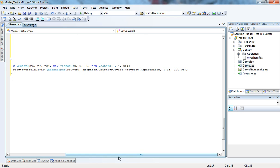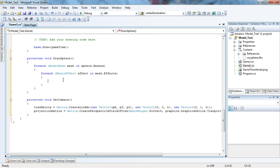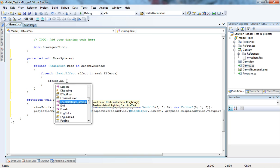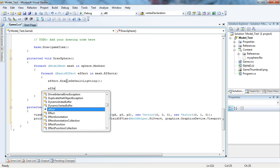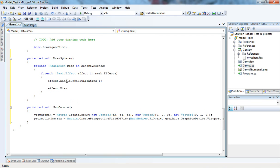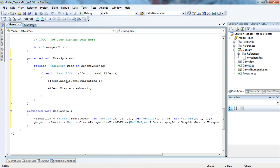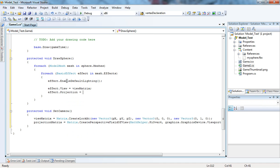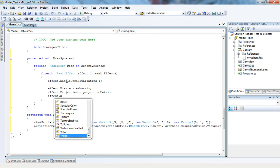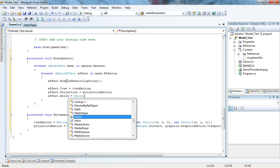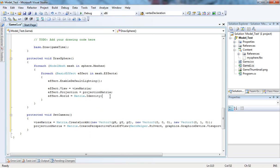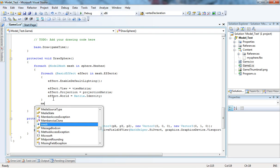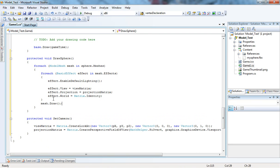Now, here, we're back at the effect. So, I'm just going to say effect.EnableDefaultLighting. Now, effect.View equals viewMatrix. Effect.Projection equals projectionMatrix. Effect.World equals Matrix.Identity. And now, I'm just going to draw the mesh. So, I'm just going to say mesh.Draw.